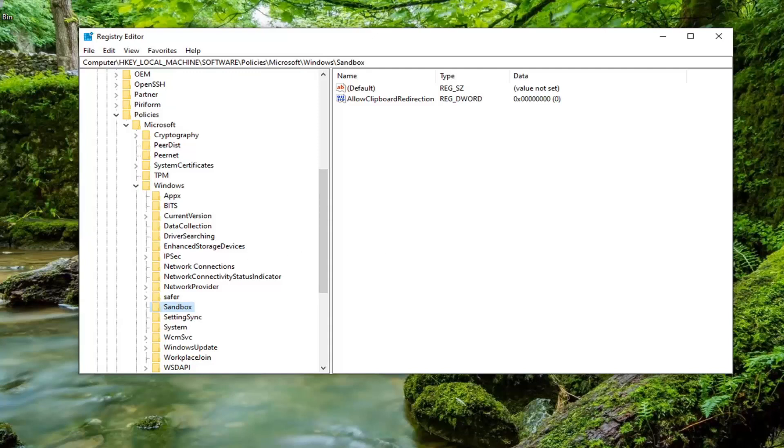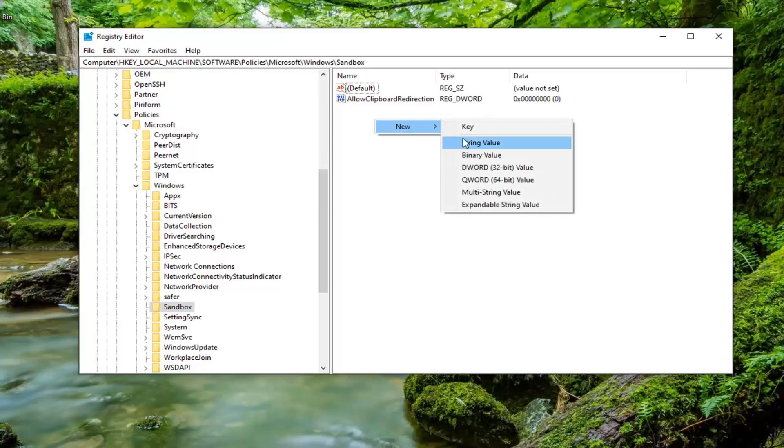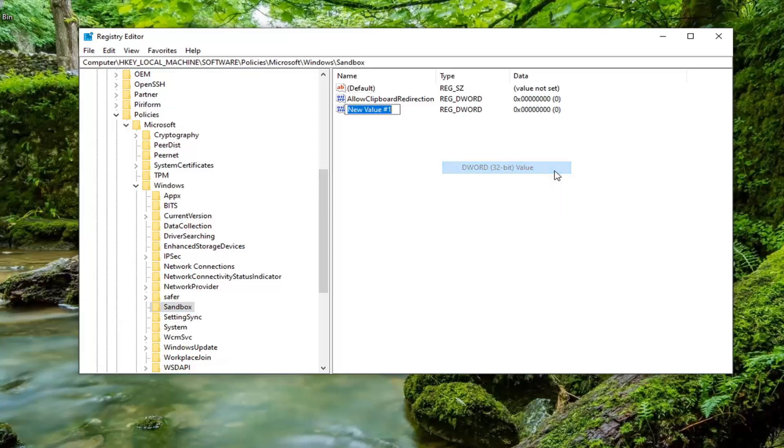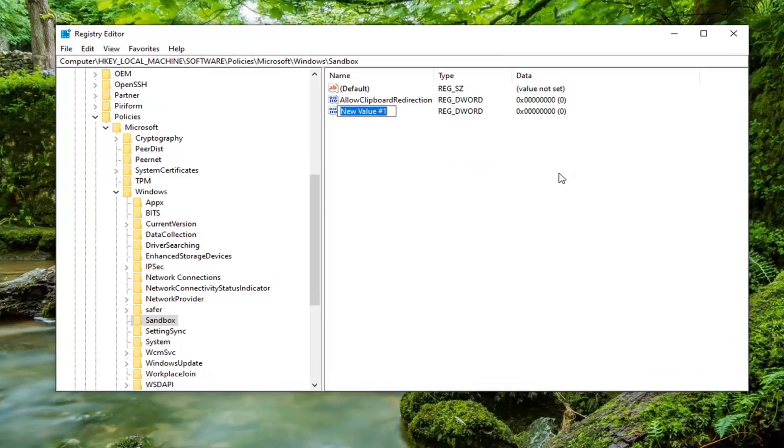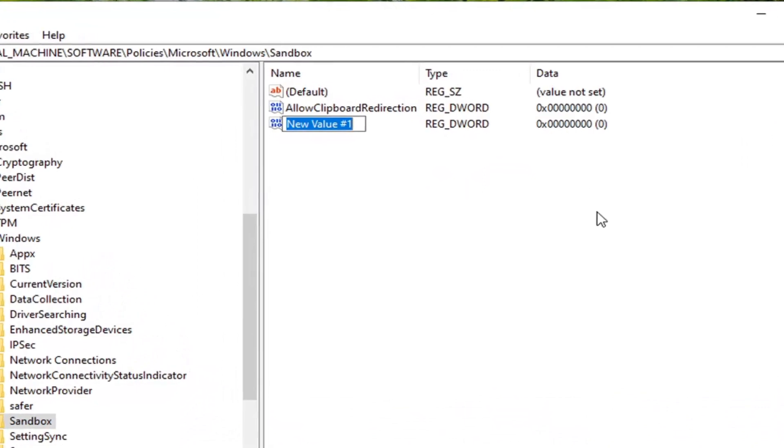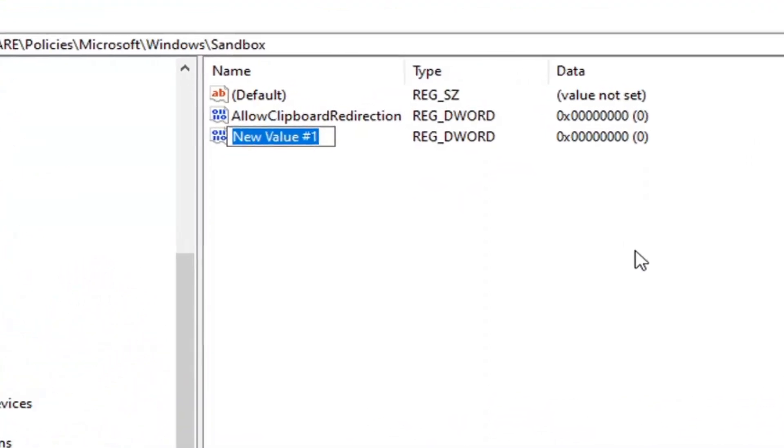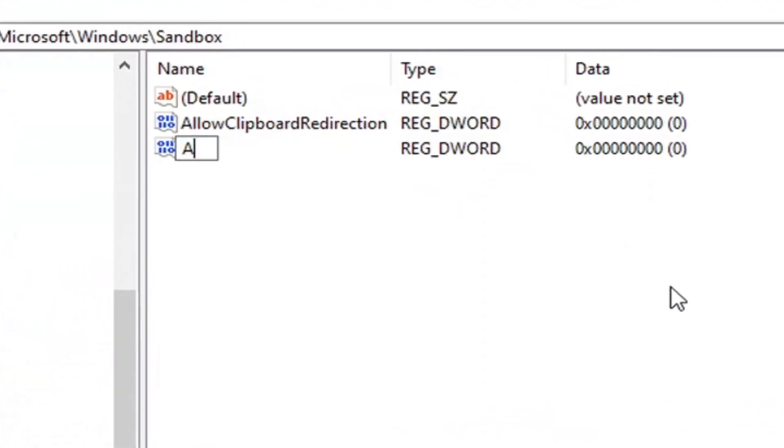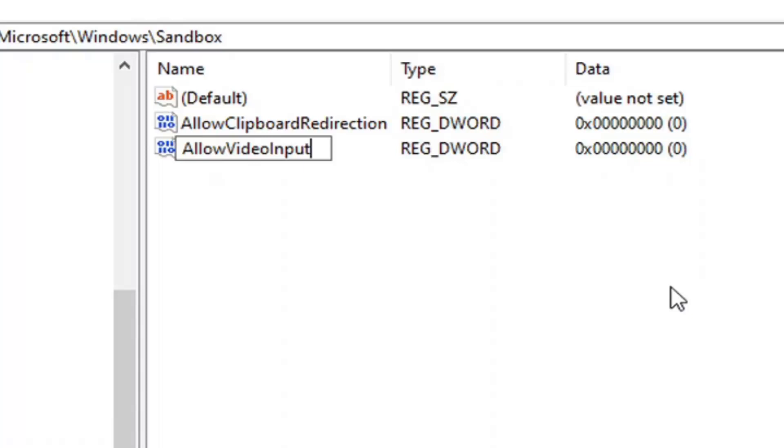Now on the right side, you want to right-click in a blank area. Select New, and then select DWORD 32-bit value. You want to name this value exactly how it appears on my screen here. It's going to be AllowVideoInput. Exactly how it appears. The first letter of each word should be capitalized. No spaces in between any of these words. So again, AllowVideoInput.